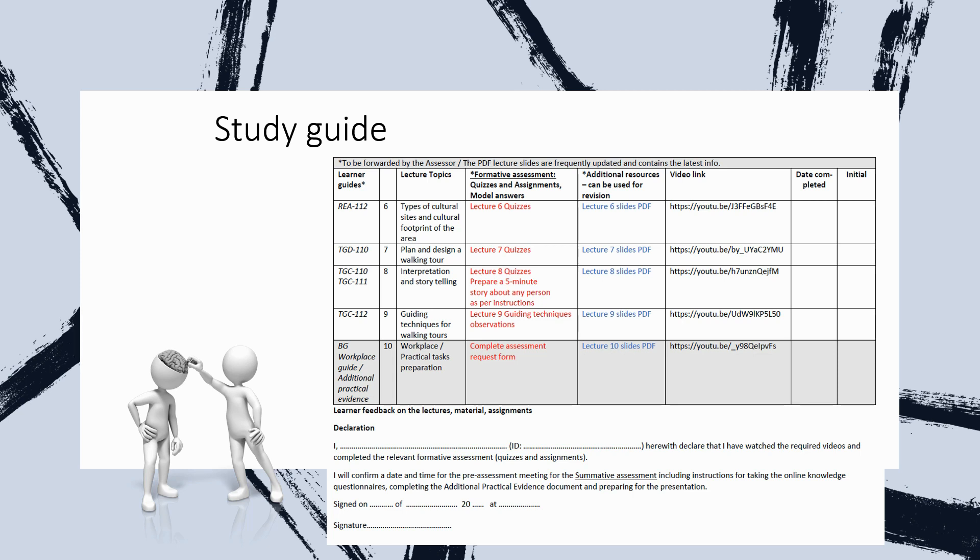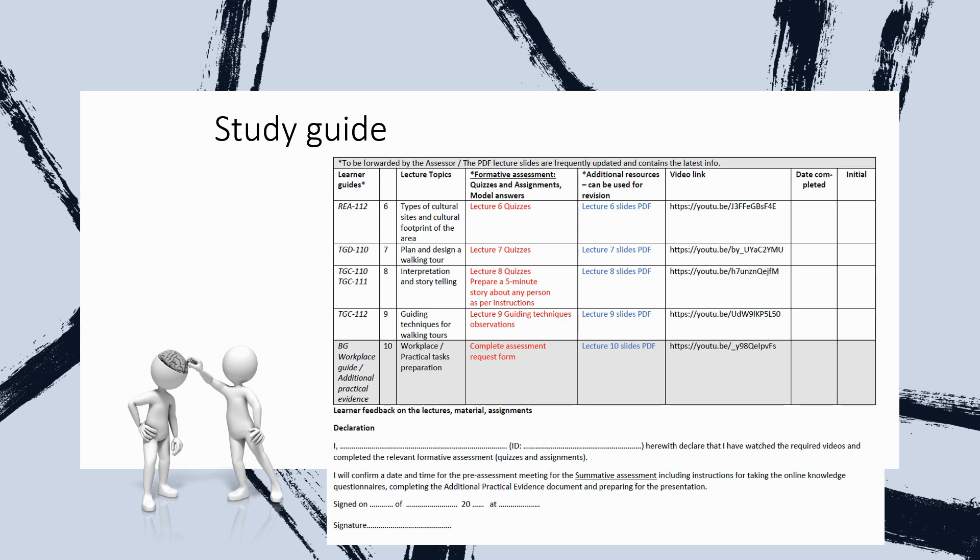And then finally, lecture 10 is the preparation for the completion of the workplace or practical guide. And here there's no course to complete. You just need to complete the declaration form at the end that you have worked through the above and that you are ready to actually commence with your assessment. And this document needs to be submitted to us in order to proceed with the summative assessment. That means the final assessments.